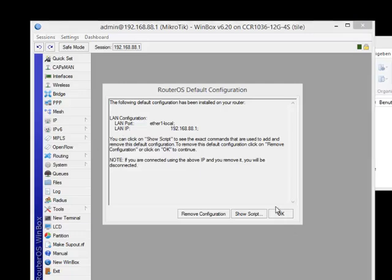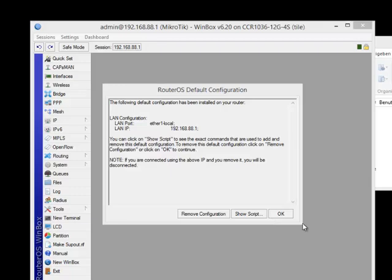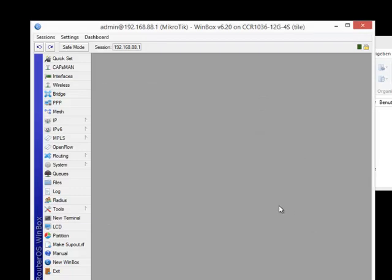After resetting the device or packing out of the box, you will receive this information. You can either remove all configuration, then you lose the IP address too, or you just press OK and connect yourself to port one.